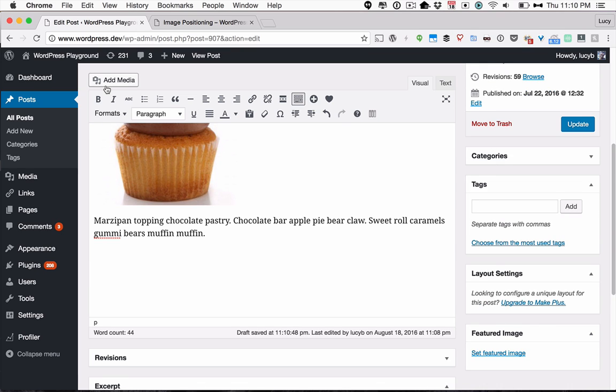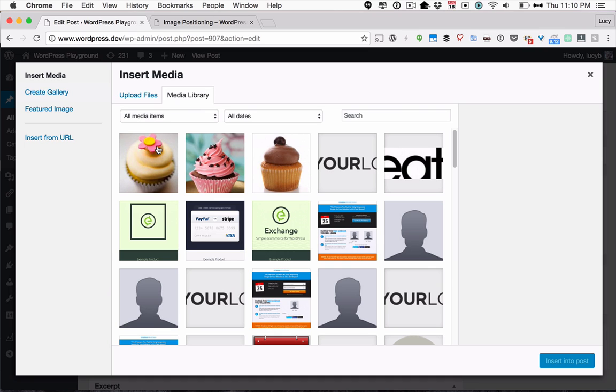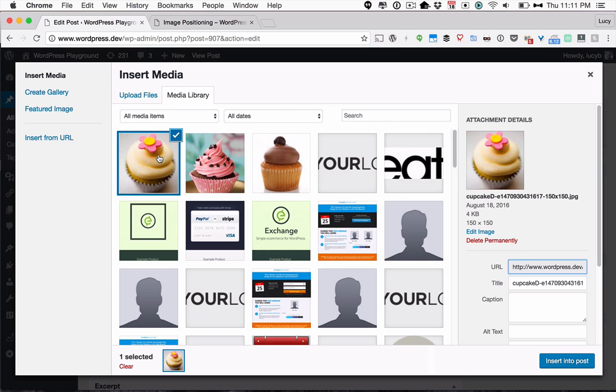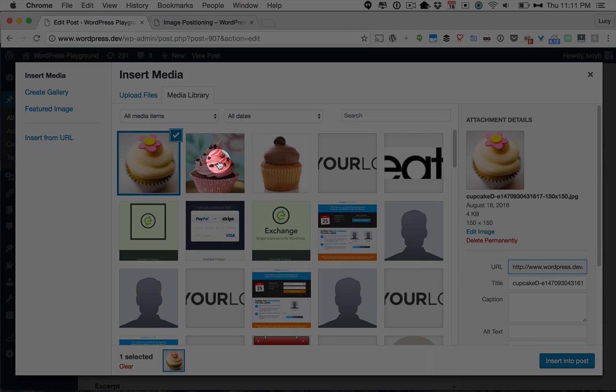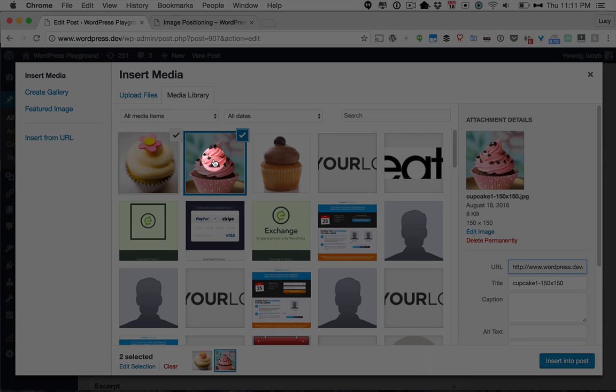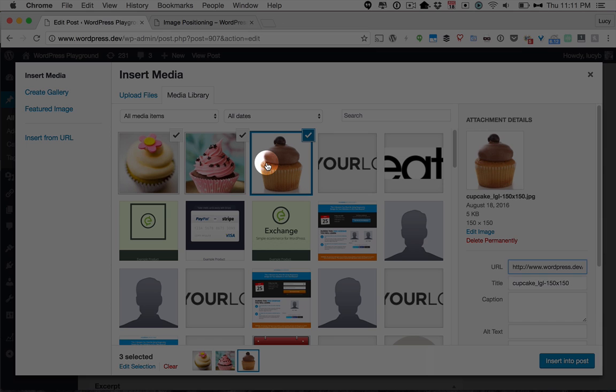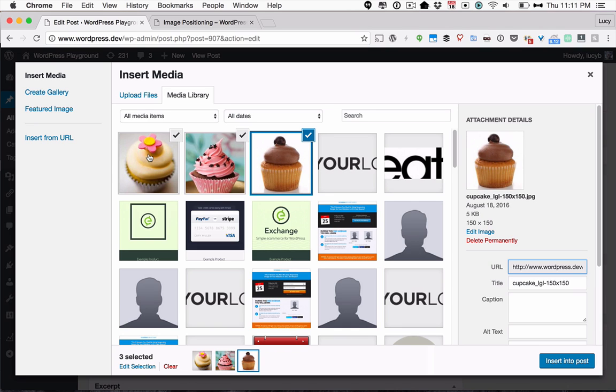The easiest way to do it is to go to Insert Media and then select multiple images. You can do that simply by holding down Command on a Mac as you click on the images you want to select, and that'll let you select multiple images.